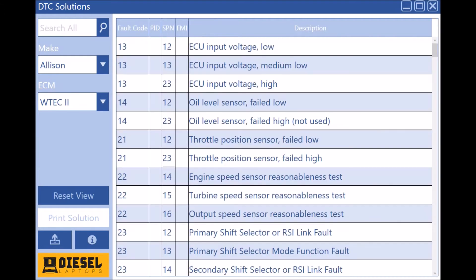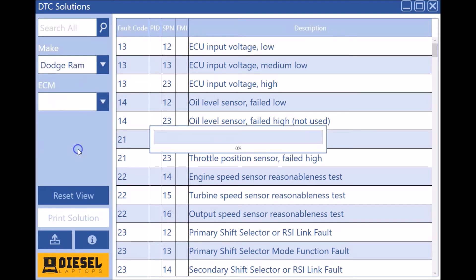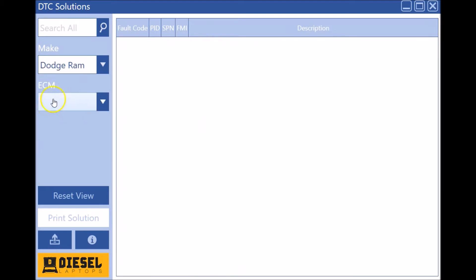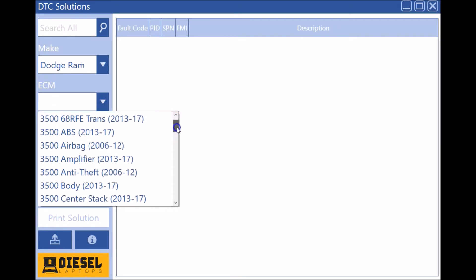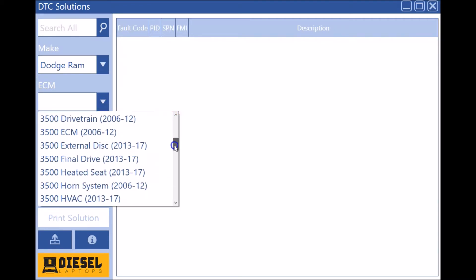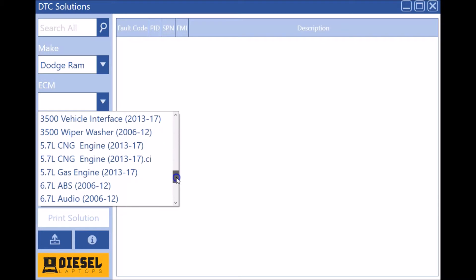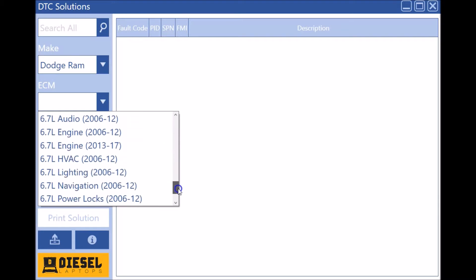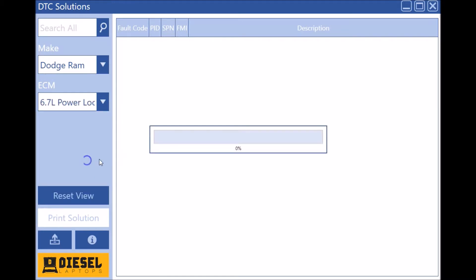We went through and added a ton of Dodge. Now that our Texsa tool does Dodge Cummins engines, we had to add it to DTC Solutions. So there we go, Dodge. And you'll see basically from 06 through 17, pretty much every single module, not just the engine, is covered in here.